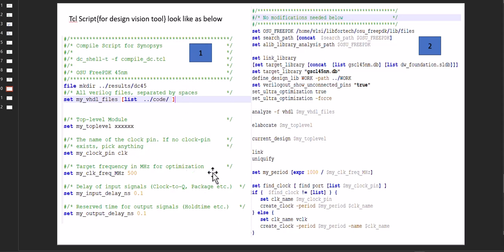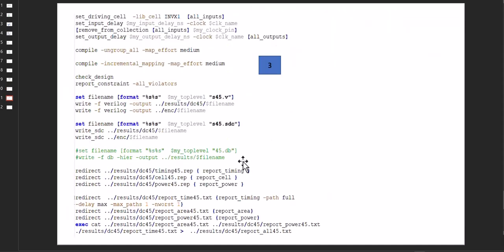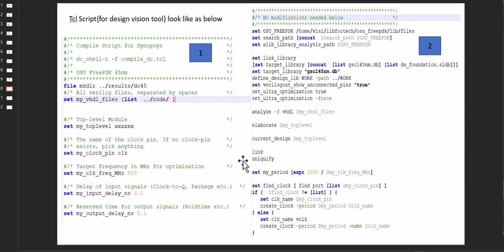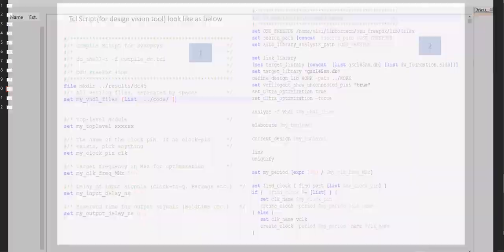This is a script I generally use for 45 nanometer. You can pause and have a look. So as I told, these are the files. We have another file. We can check that.